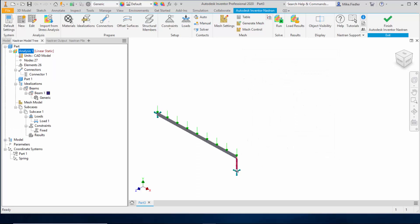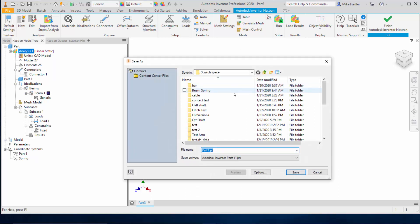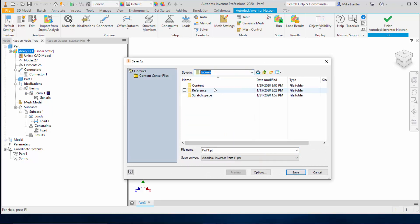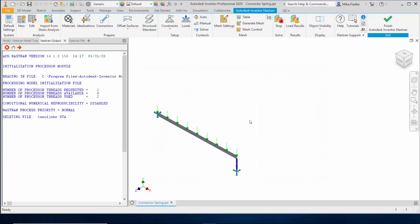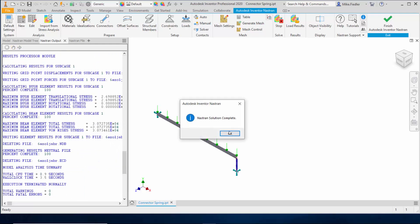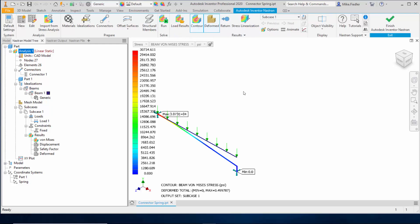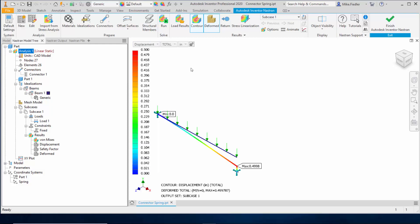Everything is set up and we can run the analysis. I'll give it a name — connector spring — and save it to the appropriate directory. With about 26 elements for the beam and one for the spring, it's a very quick analysis to run. We can now compare our displacements: the expected displacement was about 0.499, and we can see we have arrived at that solution — 0.499.